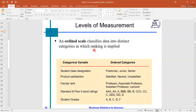The ordinal scale is the second type of level of measurement, in which ranking is implied. For example, student class levels like freshman, junior, and senior — senior is better than junior and freshman. Similarly, product satisfaction: satisfied, neutral, unsatisfied. Faculty rank: professor, associate professor, assistant professor, lecturer — here we have some ranking.